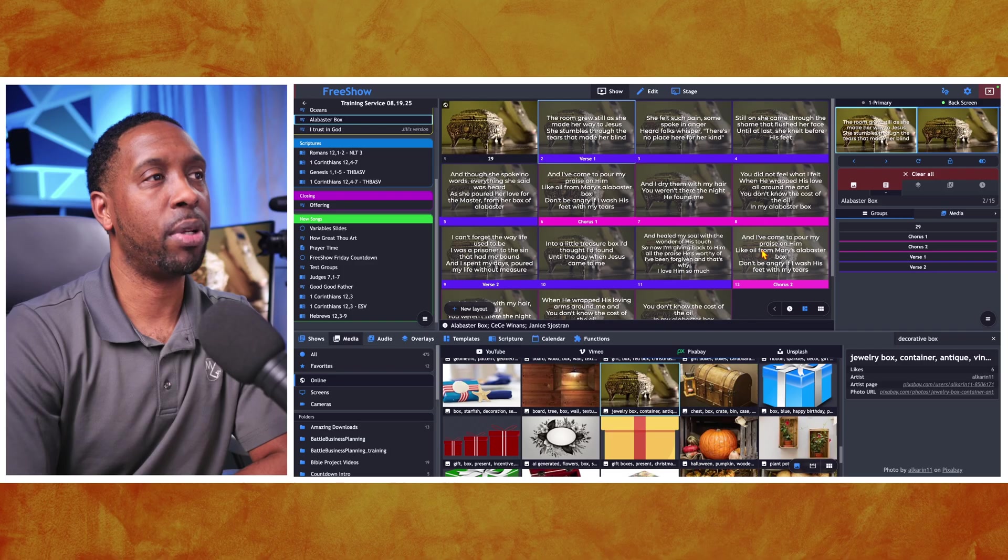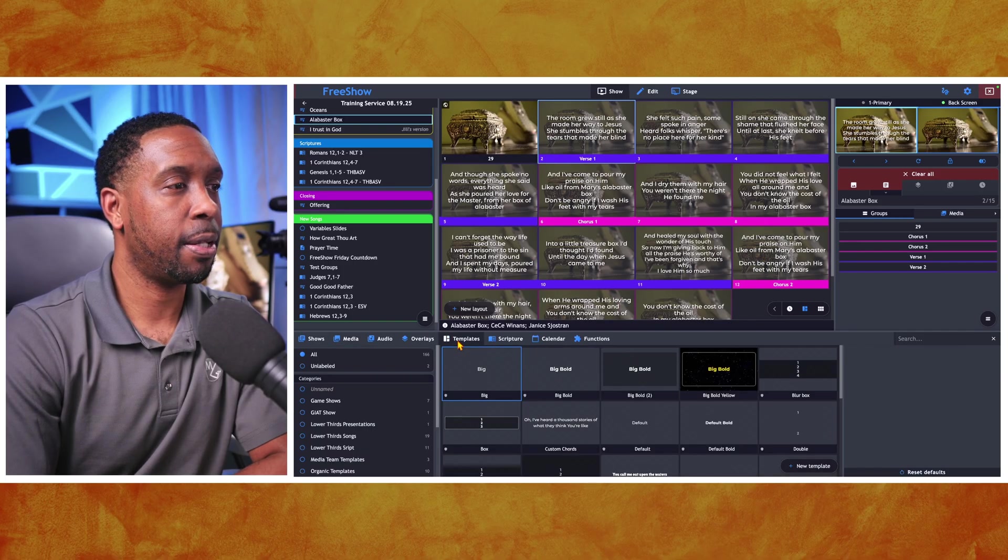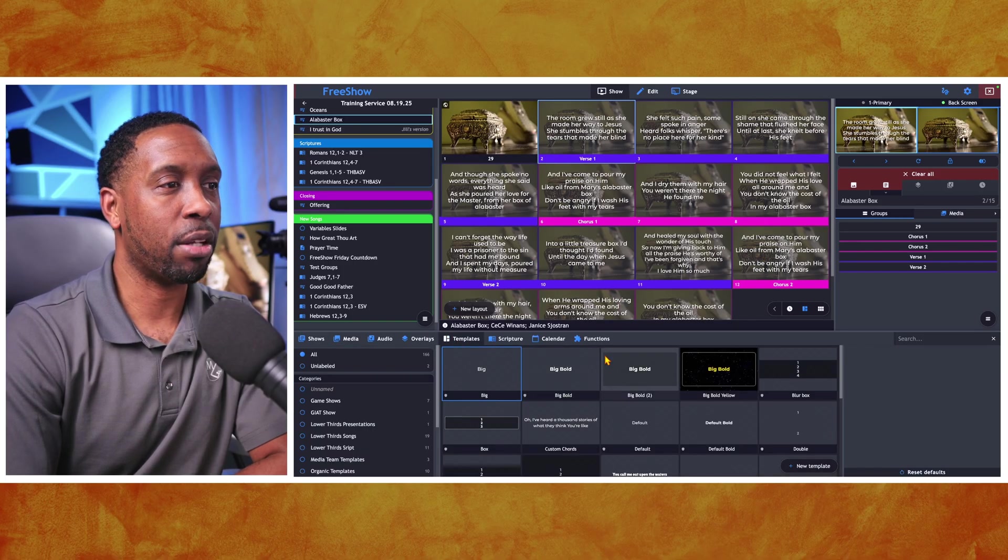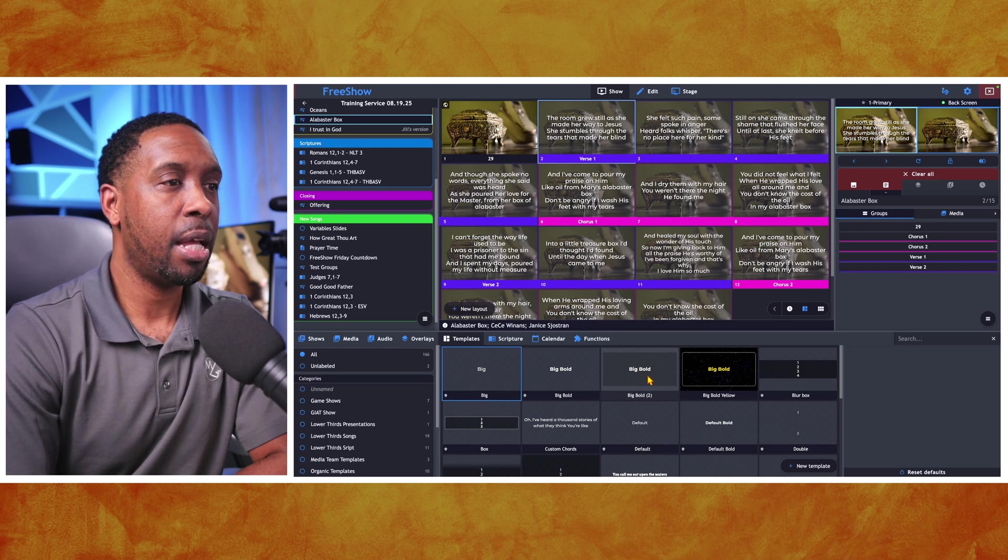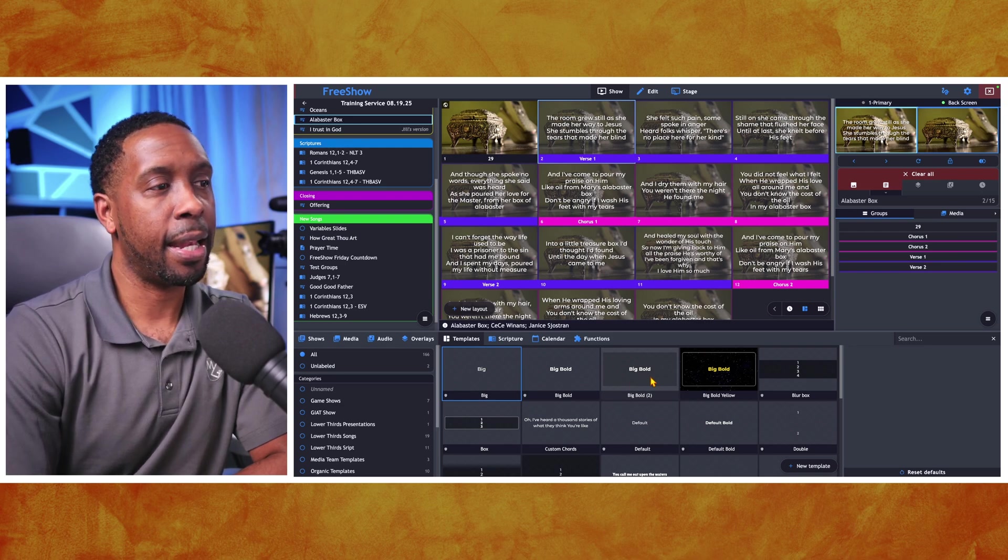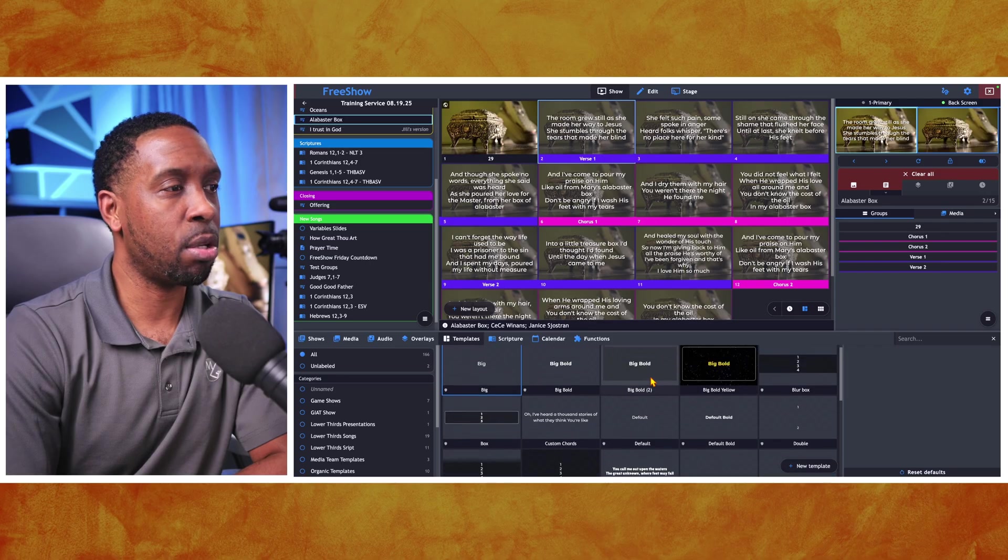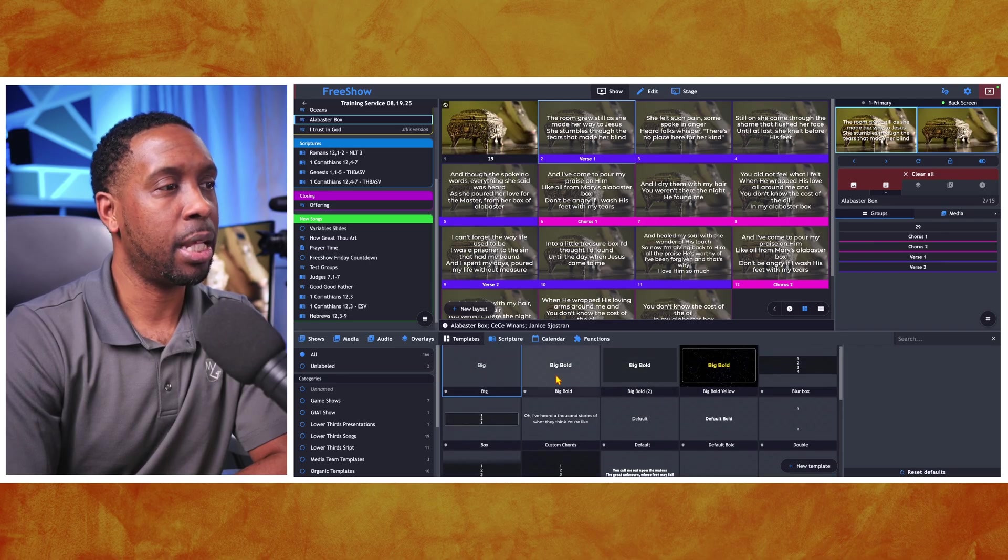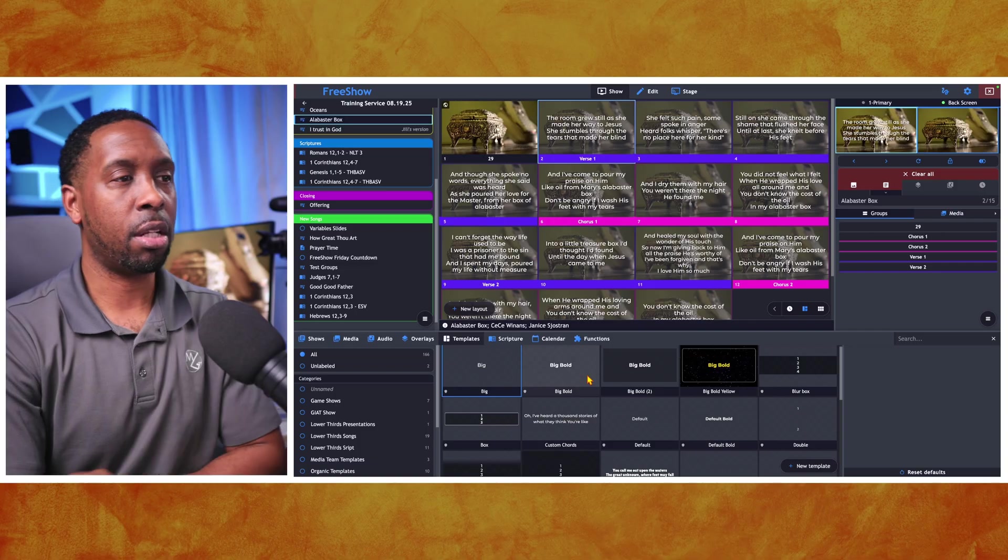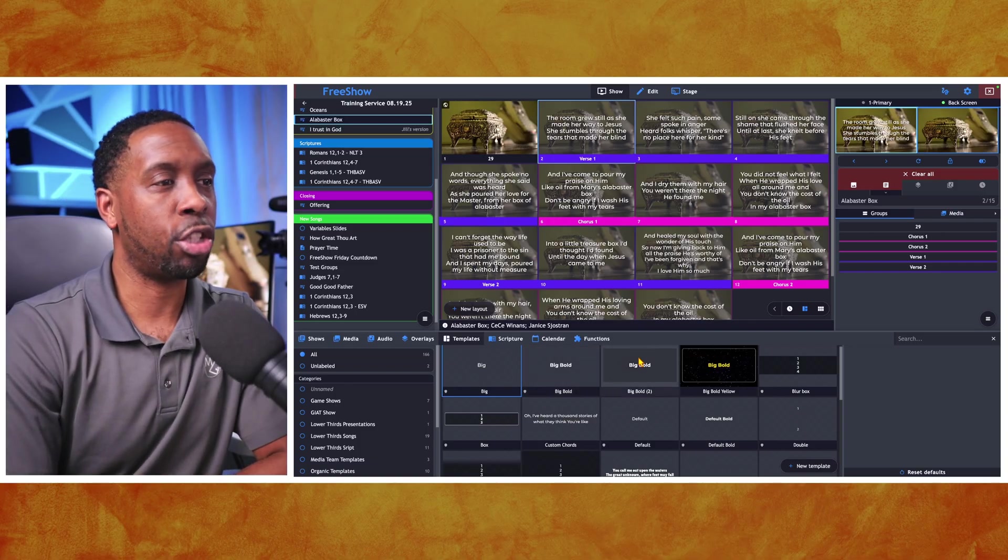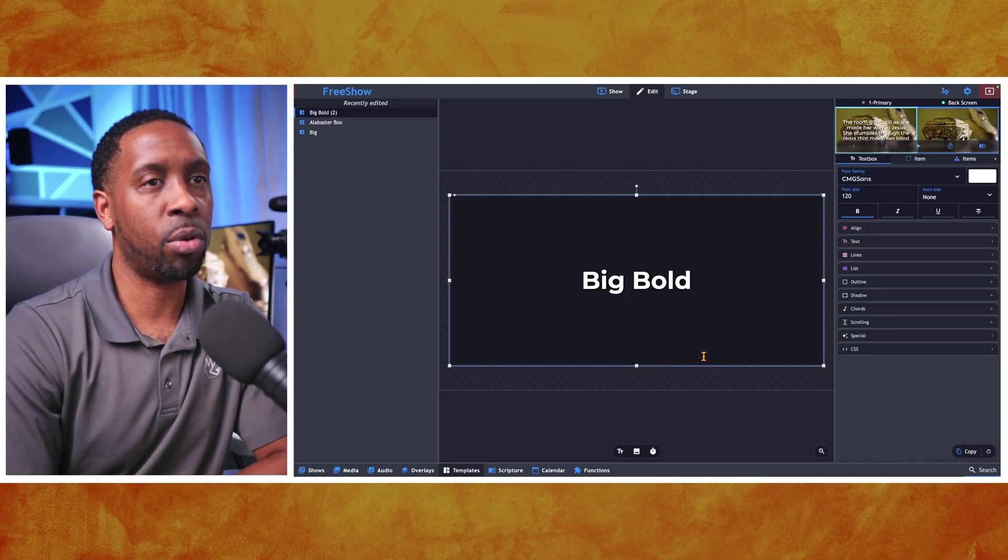But it's kind of hard to read. So I would probably change my template to where it's got a background. See this little translucent background. I would do something like that. The quick way to make them is to right click and duplicate. And then you can adjust it. And all I did was I added a transparency.